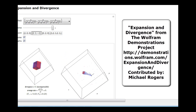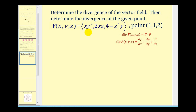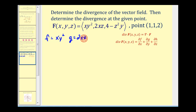Now let's work through our own example. We want to determine the divergence of the given vector field and evaluate it at a given point. The components of our vector field are: little f equals xy squared, g equals 2xz, and h equals 4 minus z squared times y.